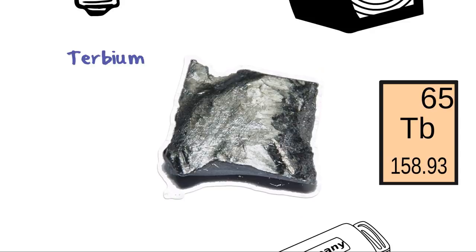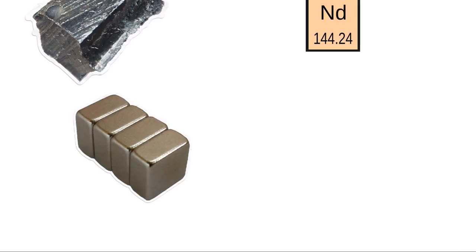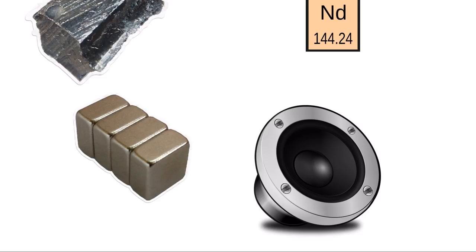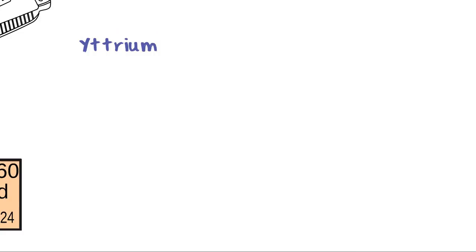Neodymium. Symbol ND, Atomic number 60. Neodymium makes excellent magnets and has been put to use in computer hard drives, stereo speakers and electric motors. It's also used to color glass. It was discovered in 1885.